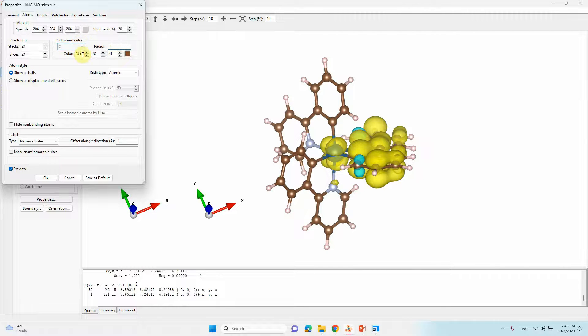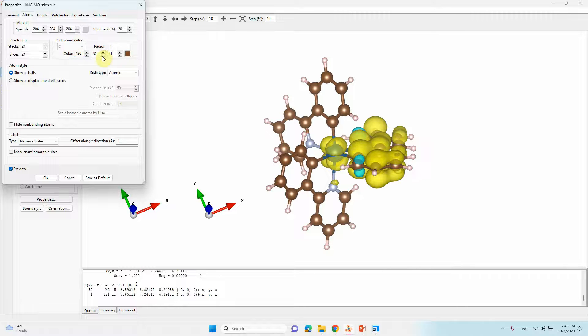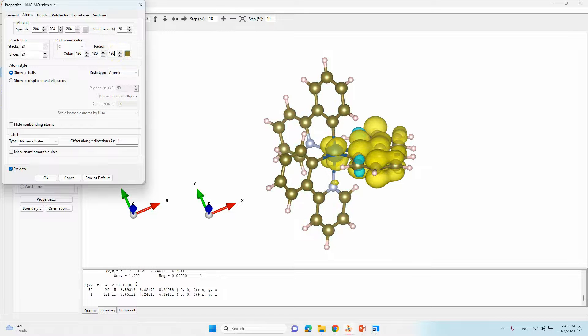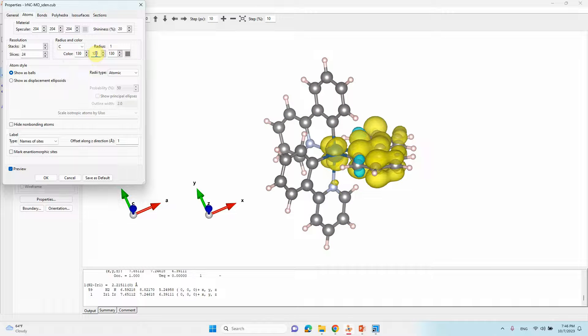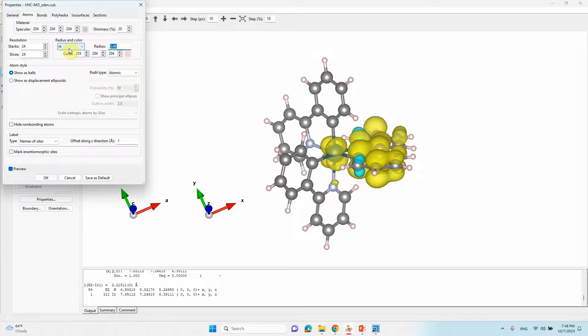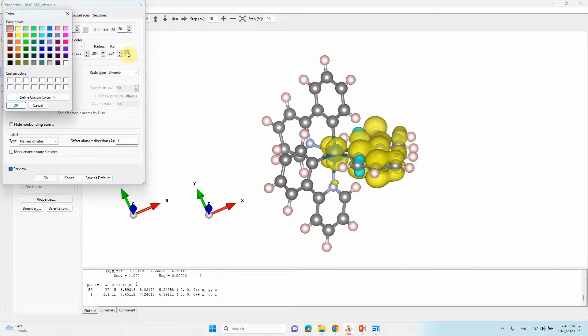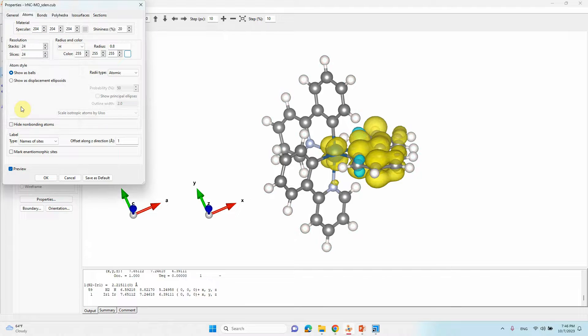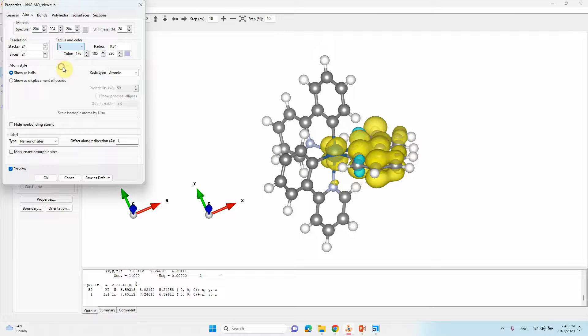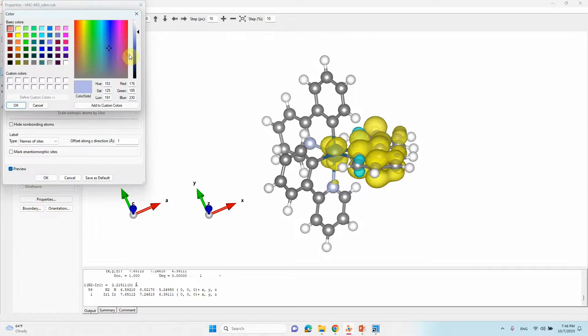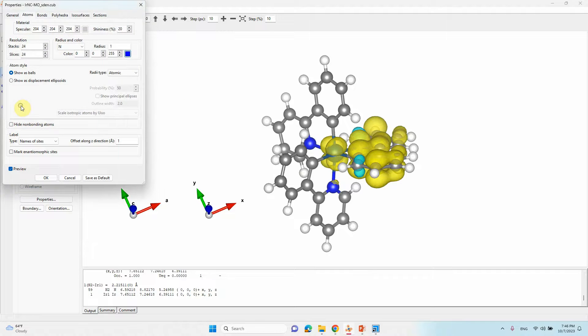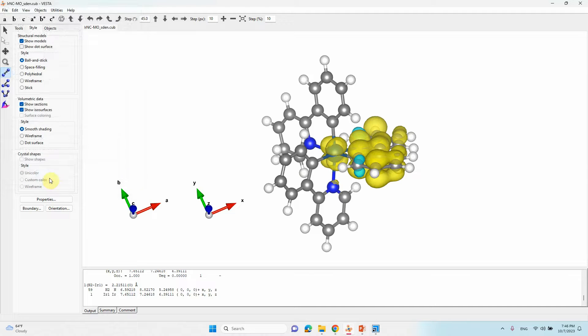Then you can change into carbon, carbon also type 1 radius, this is the 130, 130, 130. Then tap, it will increase the size. Then you can click H, that you can increase 0.8, you can change into color into white color. Now we need to change nitrogen color. Click nitrogen 1 and you can click blue color, click OK. That's all, we have created our colorful spin density plot.